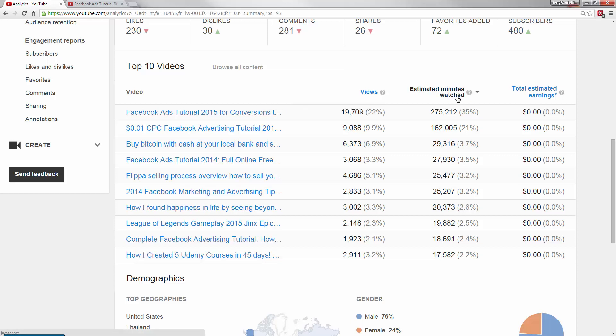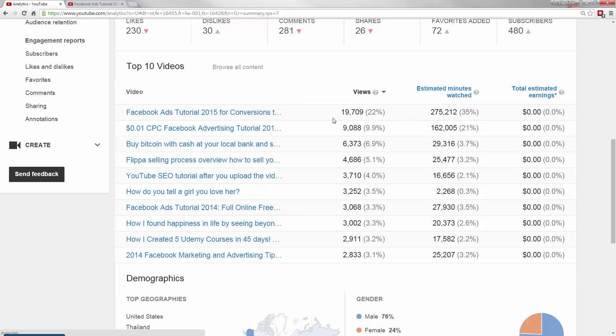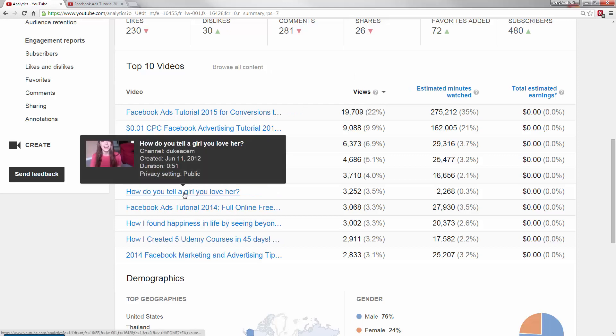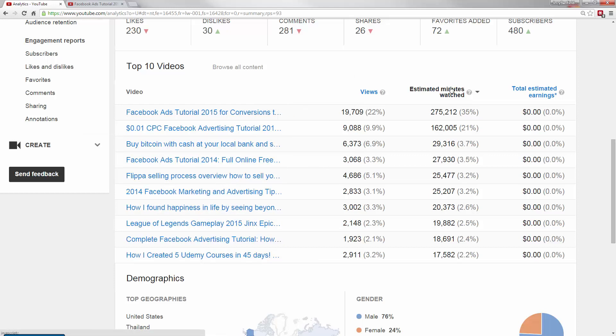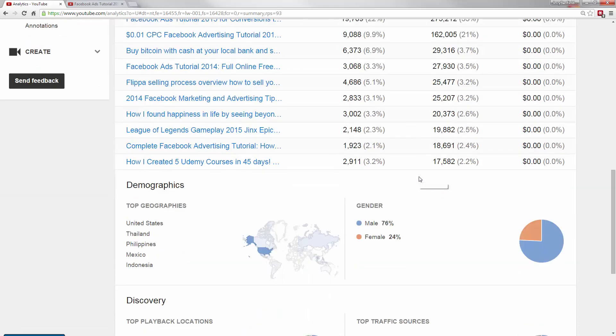So minutes watched will help you see how much time people are actually spending on a video, which is helpful especially if you have really long videos. So if you'll notice, I had the views in here. This video, how do you tell a girl you love her, which is a quick under one minute video, this doesn't come up in the minutes watched because people aren't actually spending that much time on it because it's a short video.